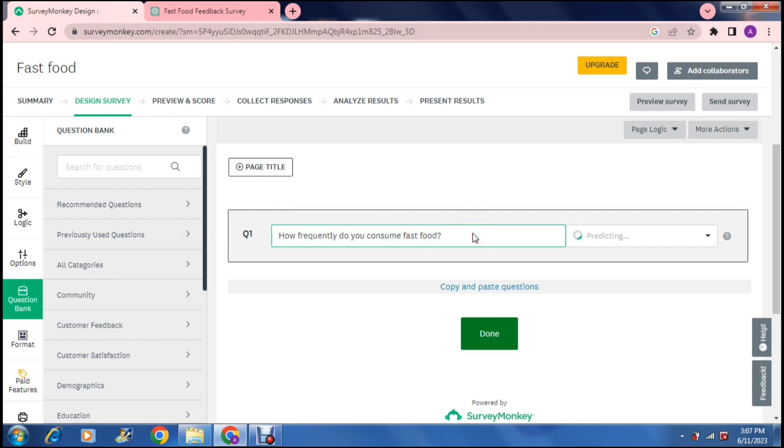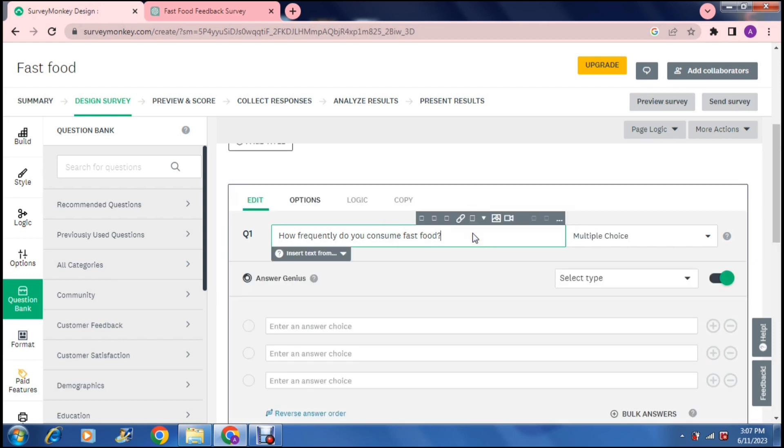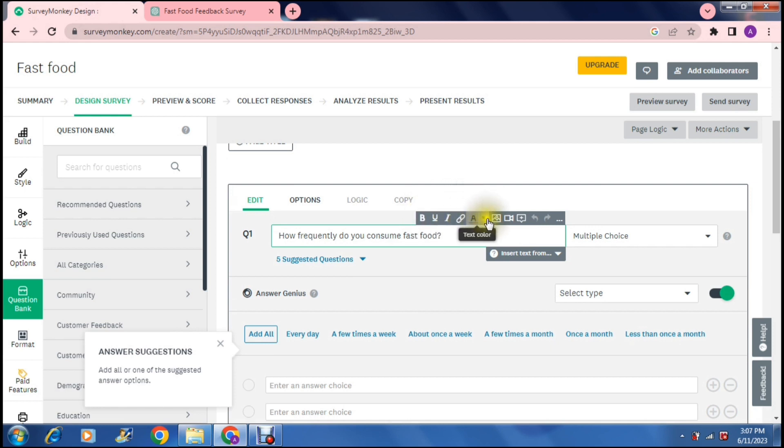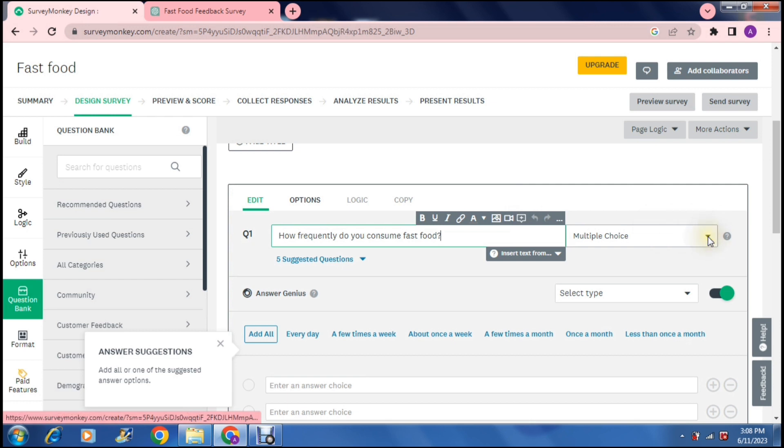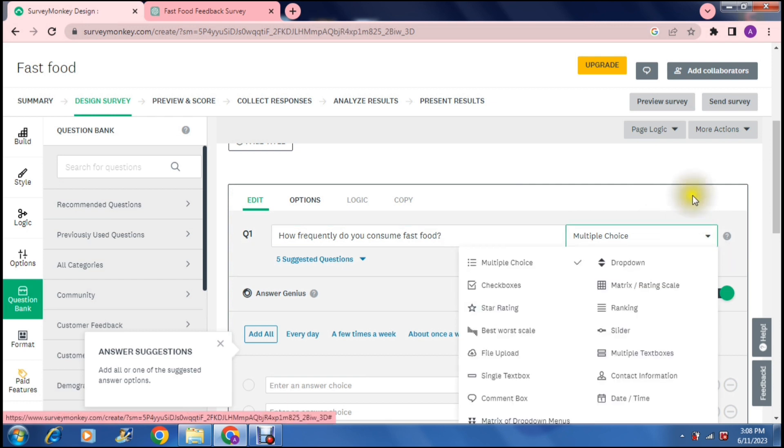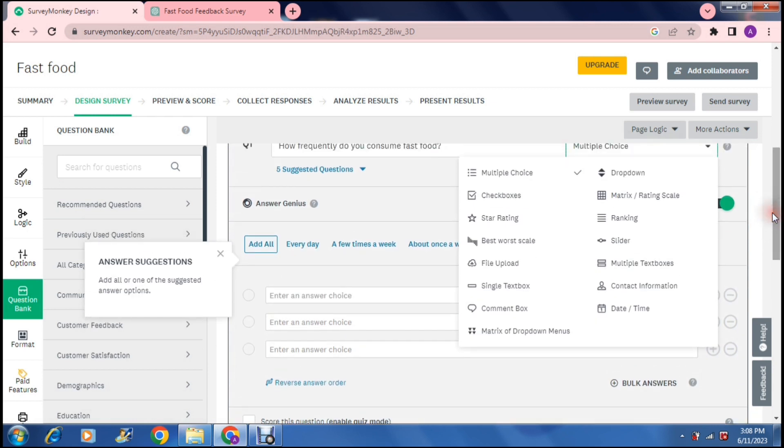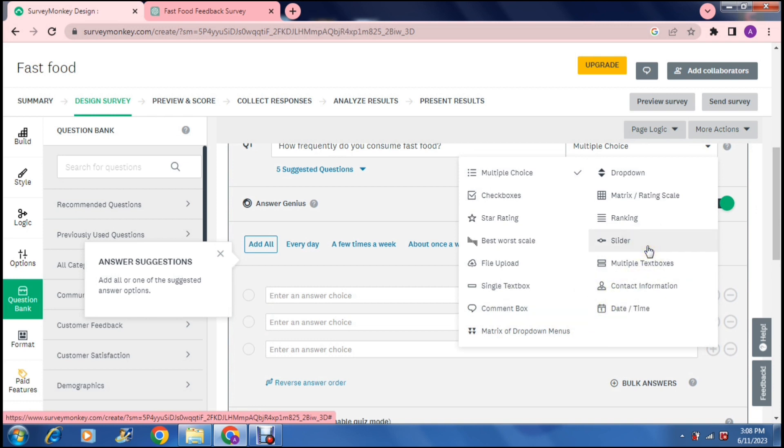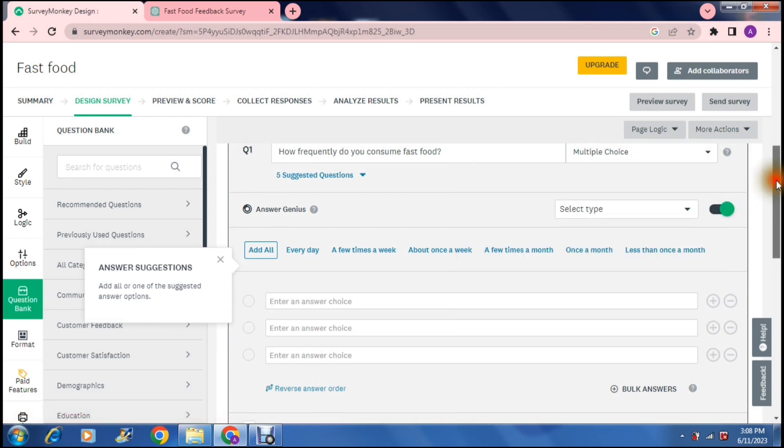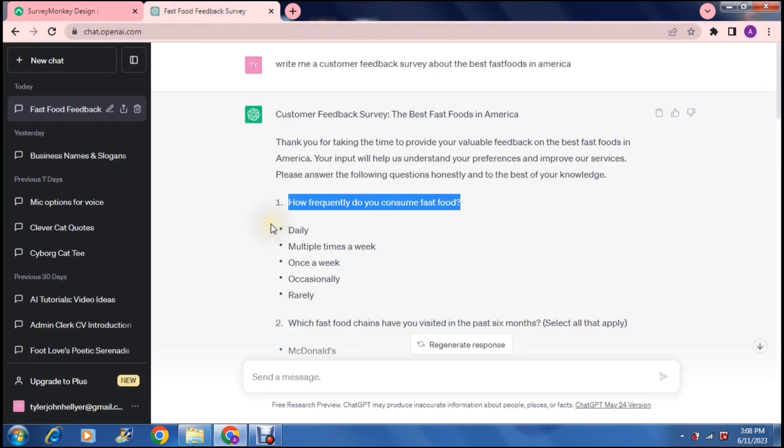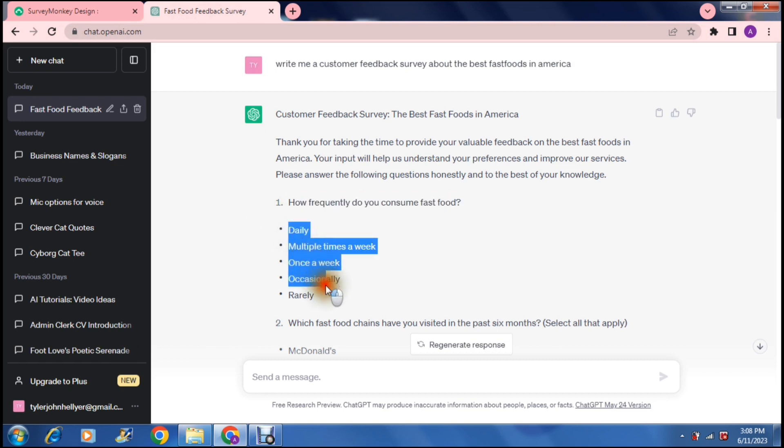So we're going to copy that and jump back into Survey Monkey and paste it right over there. Now it says how frequently do you consume fast food. Here you can edit the actual text, put a link into the text, change the text color and also insert an image, a video or a tool tip. You can then on the right hand side choose what kind of question this actually is. Multiple choice, checkboxes, star ratings and so forth. There are a bunch of options so you can really make your survey unique.